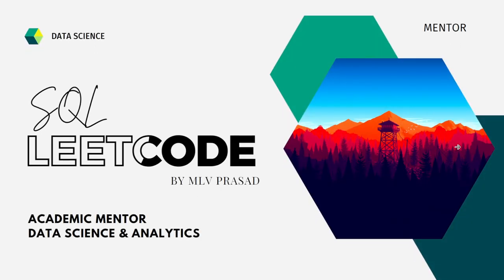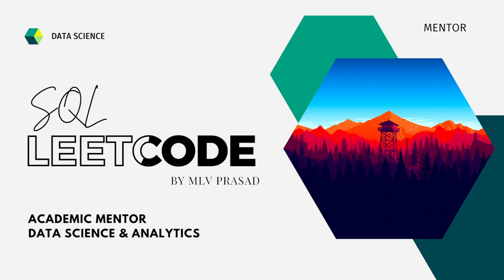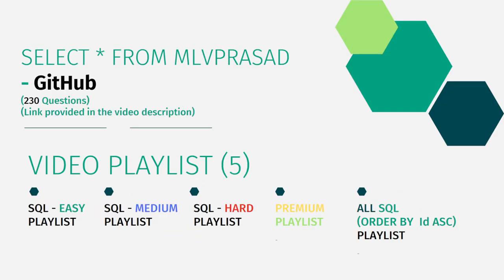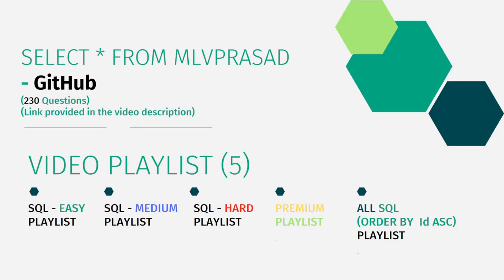Myself Amalaprasad, I'm a mentor for data science and analytics. I can help you overcome this obstacle by explaining all the various questions asked in the top companies which are available at the LeetCode platform. All my code solutions for the questions available in LeetCode platform are there in my GitHub repository.